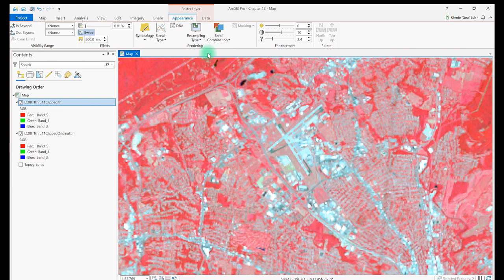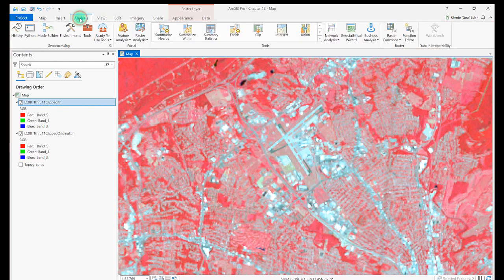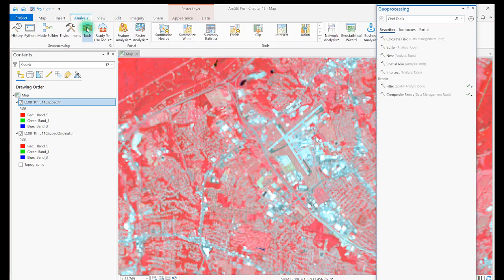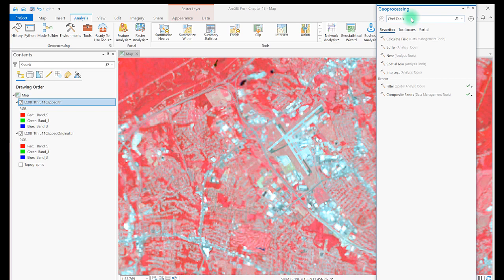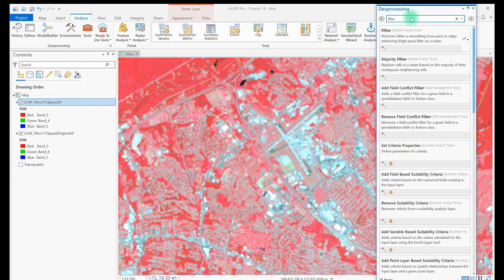In the Geoprocessing window, search for Filter. Choose Filter from the results. Be sure it's from the Spatial Analyst tools.